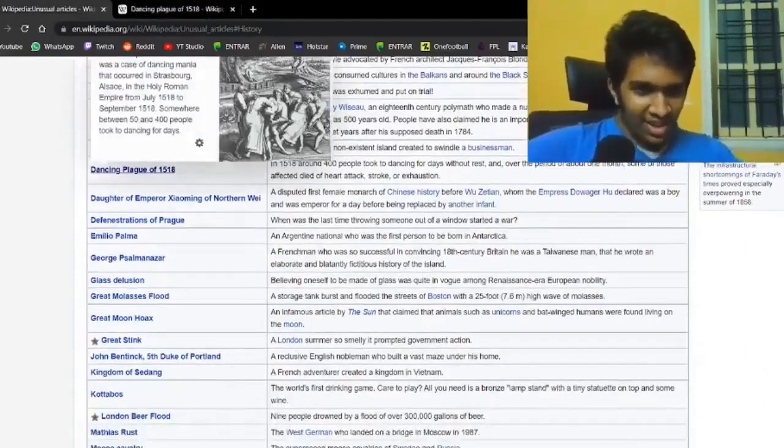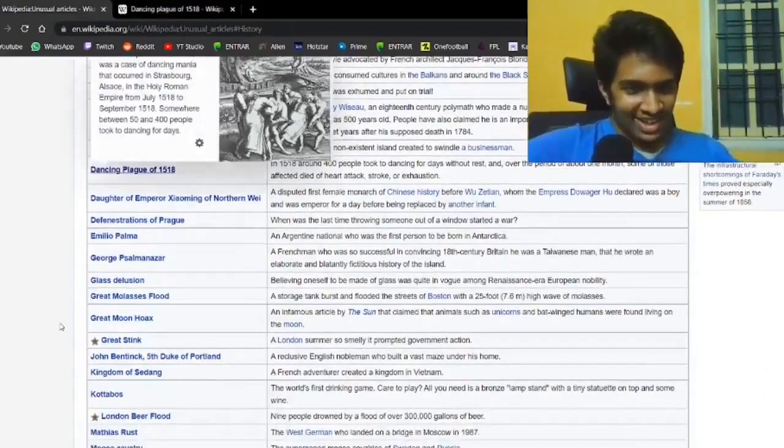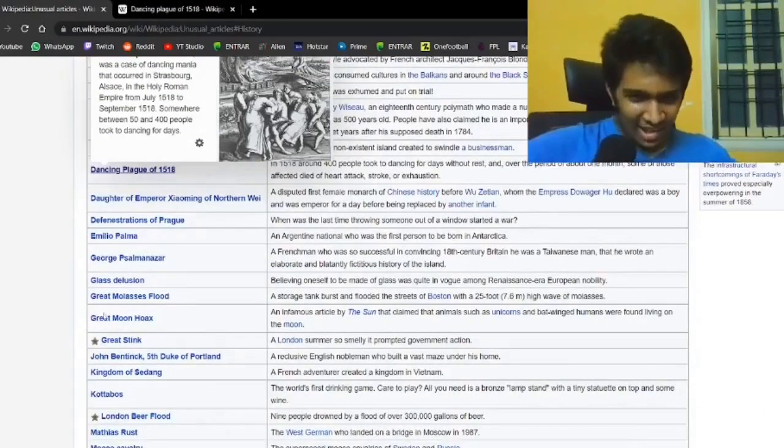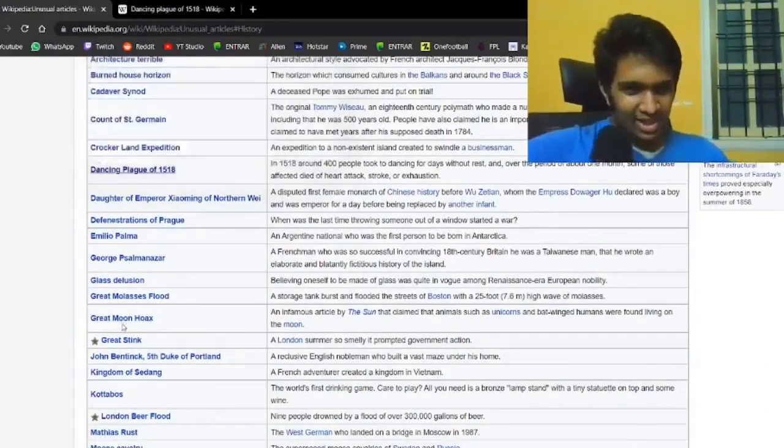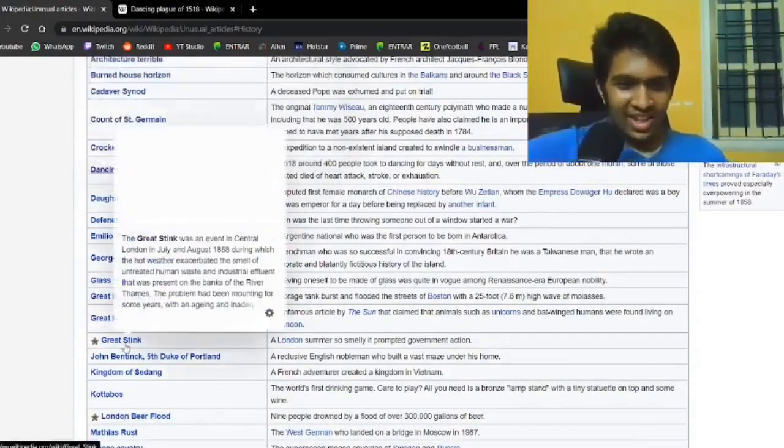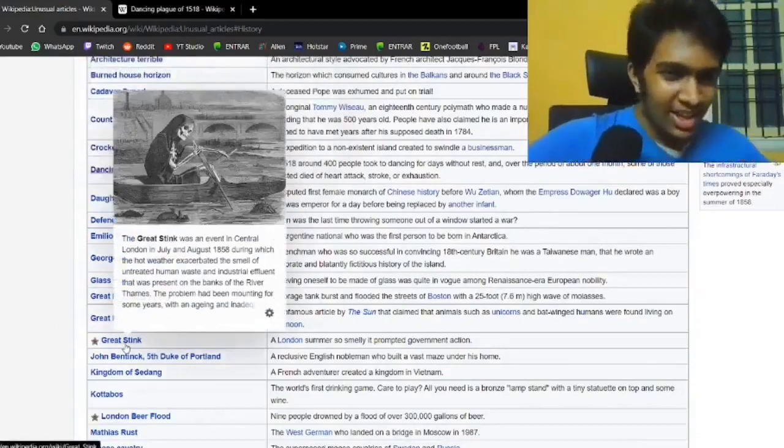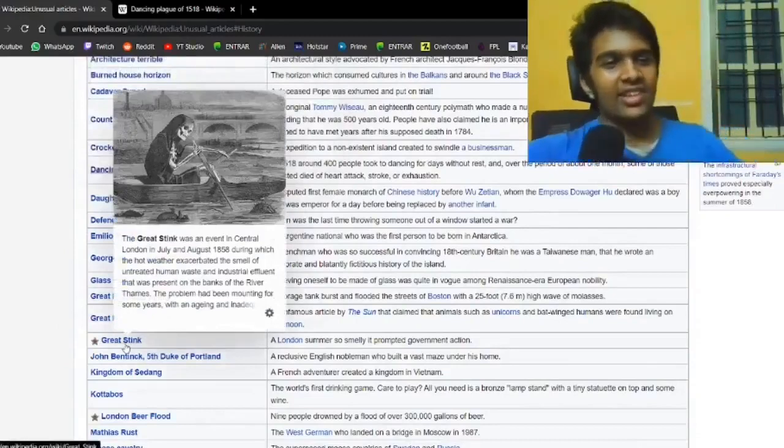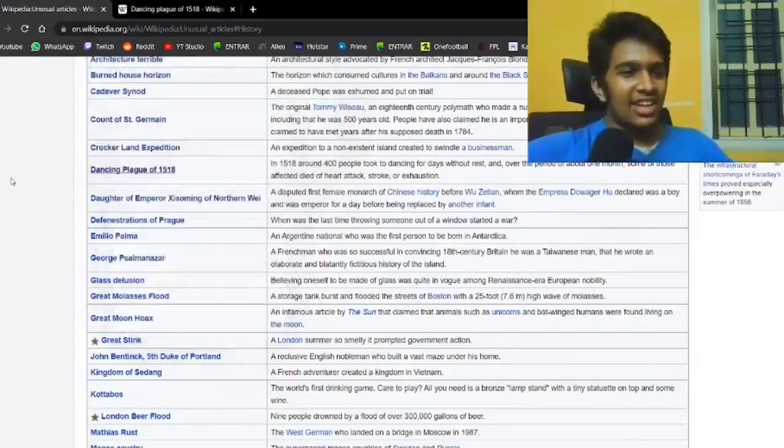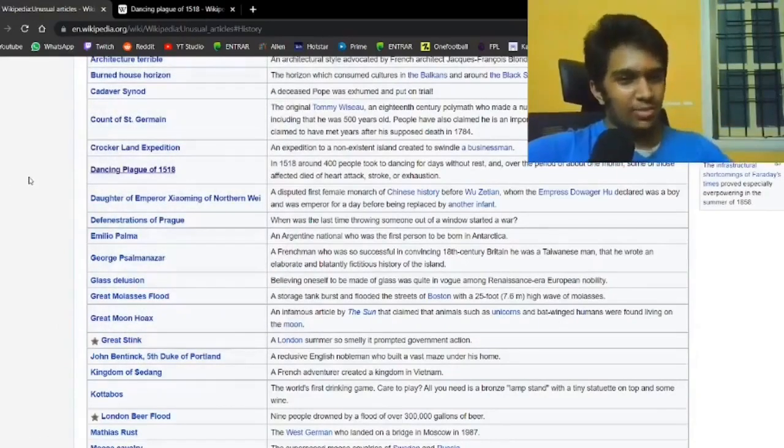The Great Stink. A London summer so smelly it prompted government action. That year, 1858 as well. So that isn't even as old as most of these.